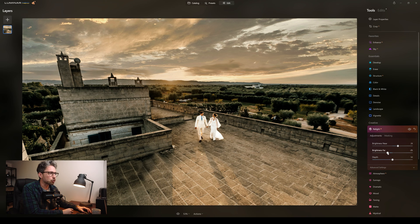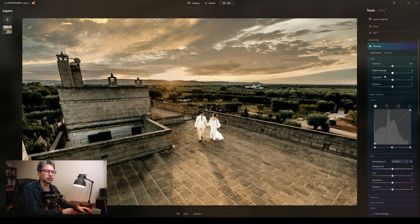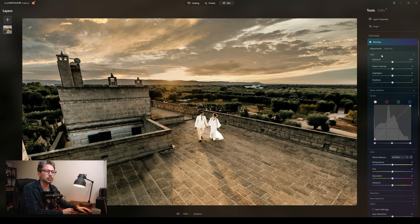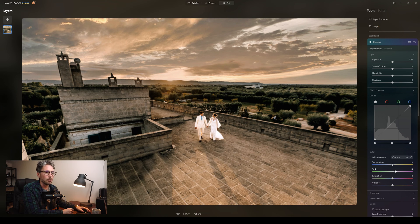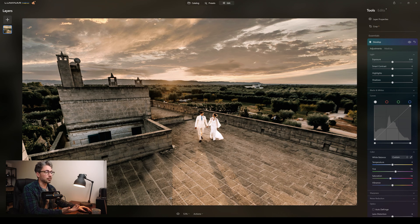I'm going to make a tweak on the colour, the same as I did before, because I'm noticing it's got a green tinge to it. So I'm just going to go down to the develop, go down to tint and make it more red because it's looking a bit green there. That's looking nice already. And I'm going to bring down the saturation. That's looking nice.